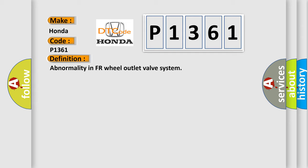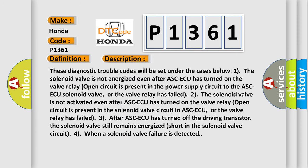And now this is a short description of this DTC code. These diagnostic trouble codes will be set under the cases below.